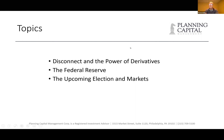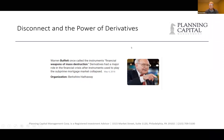The first topic is the disconnect and the power of derivatives. Dan will take a deeper dive into the options and the effects of these derivatives used today to create the disconnect in the markets. Warren Buffett once called these instruments financial weapons of mass destruction.